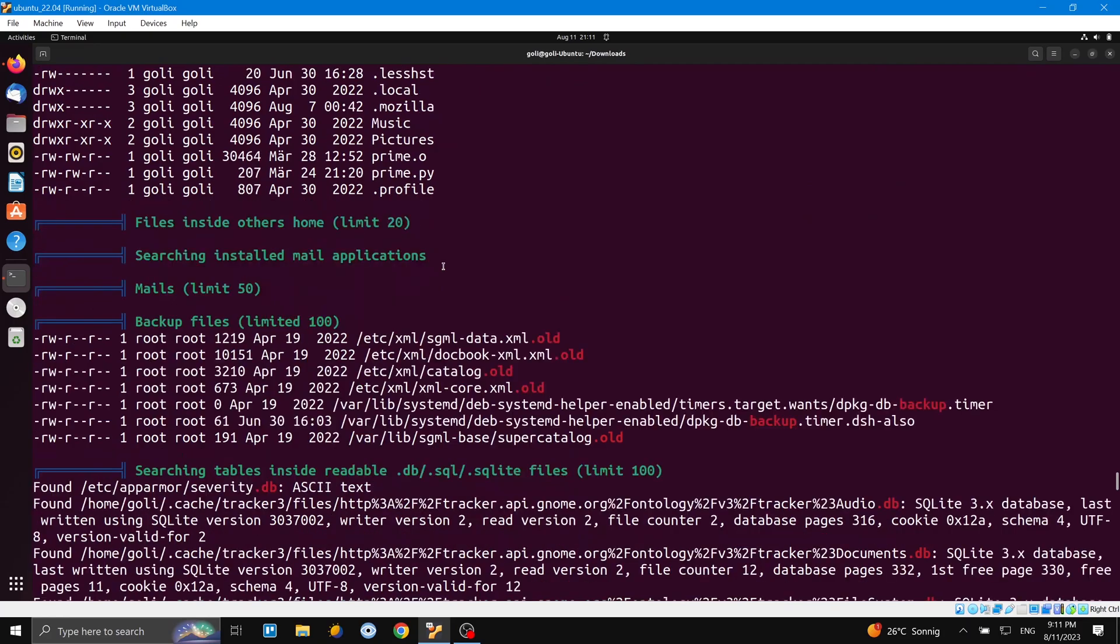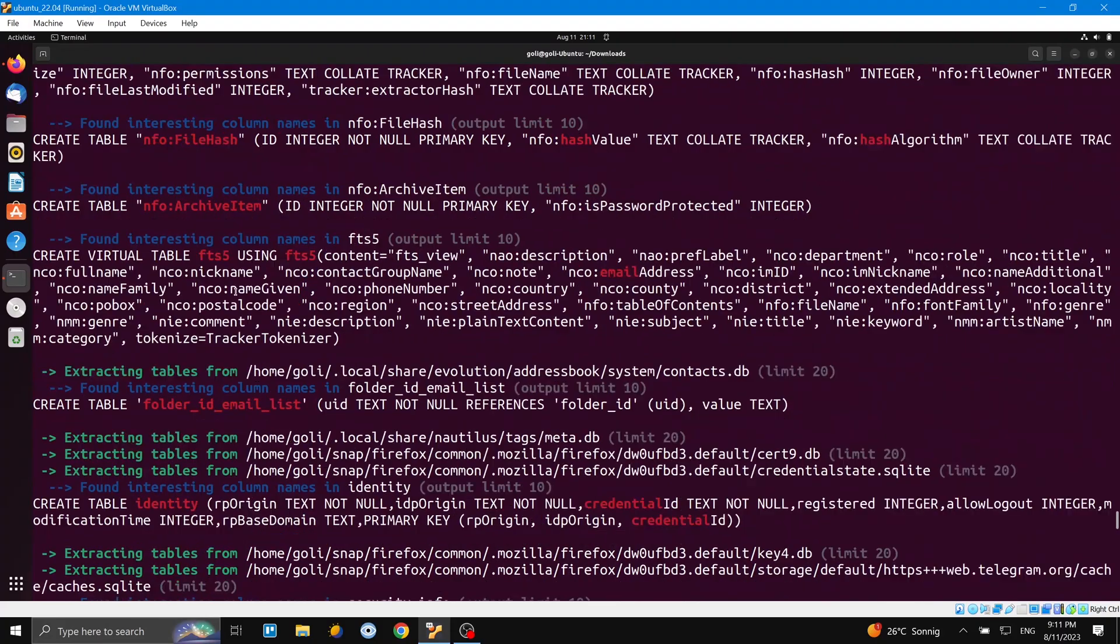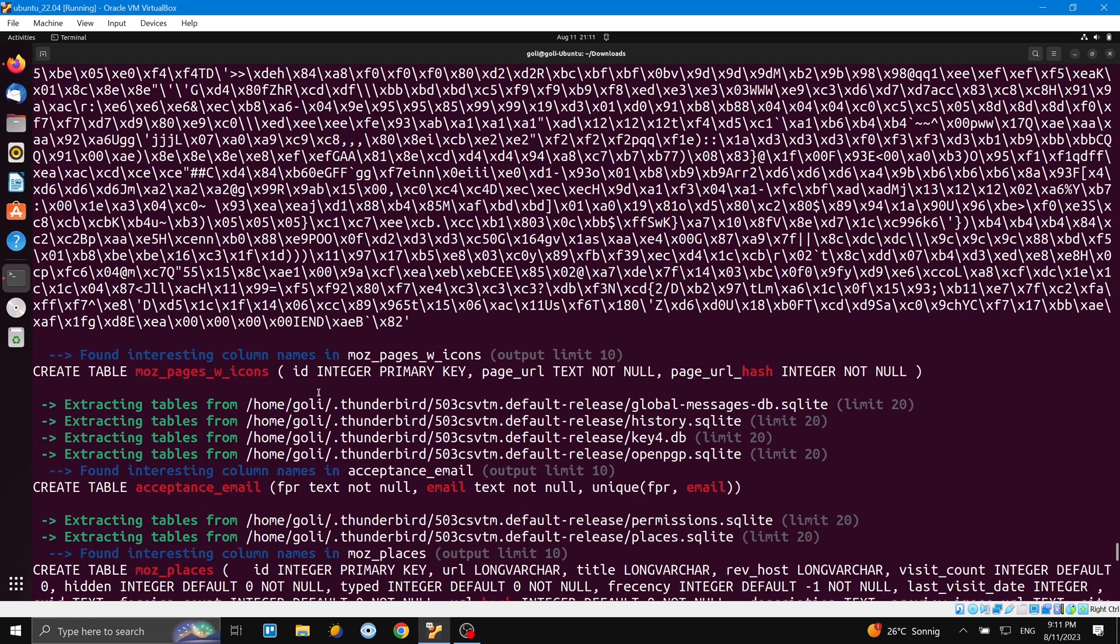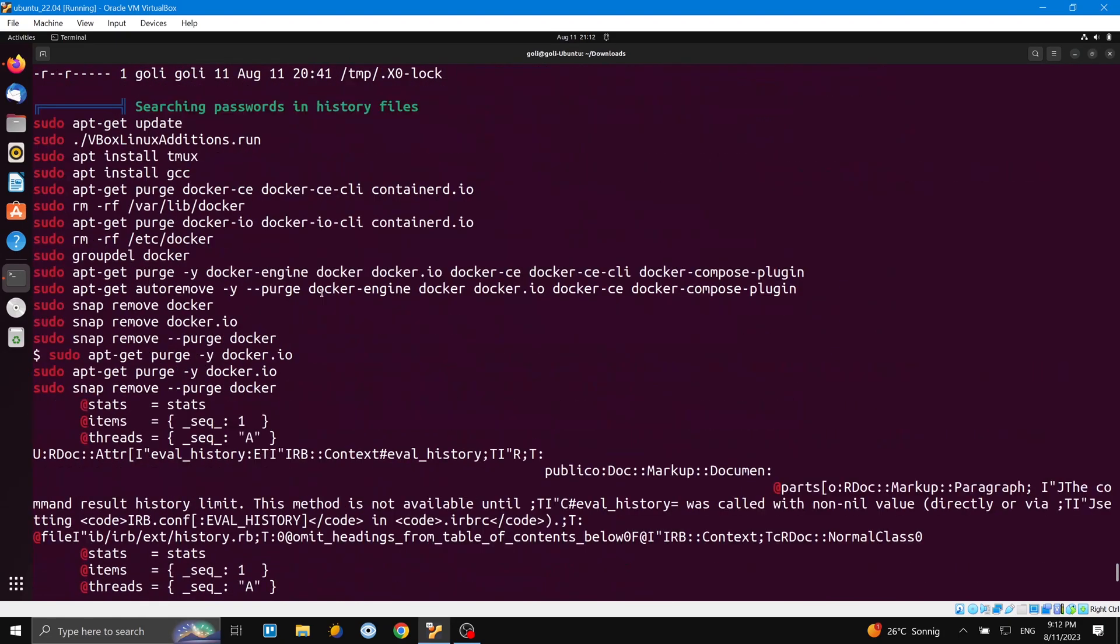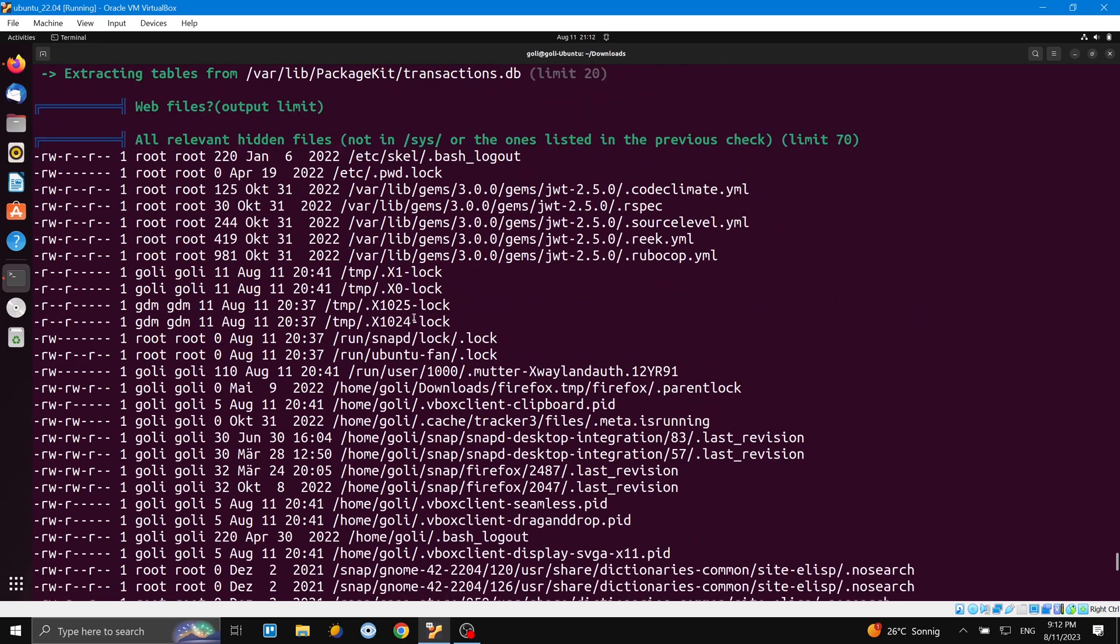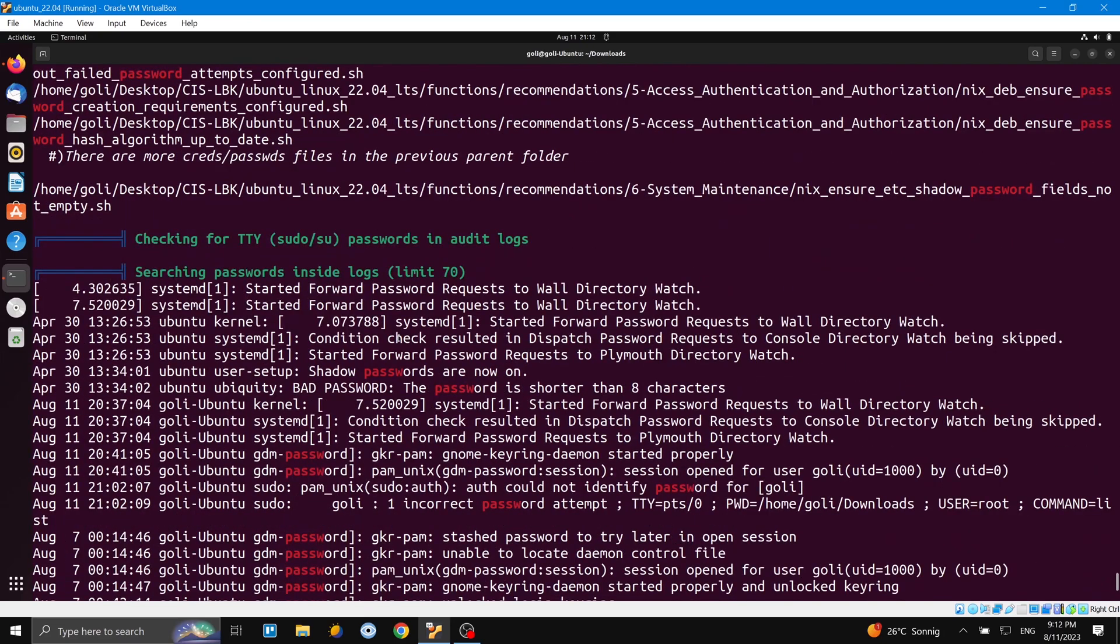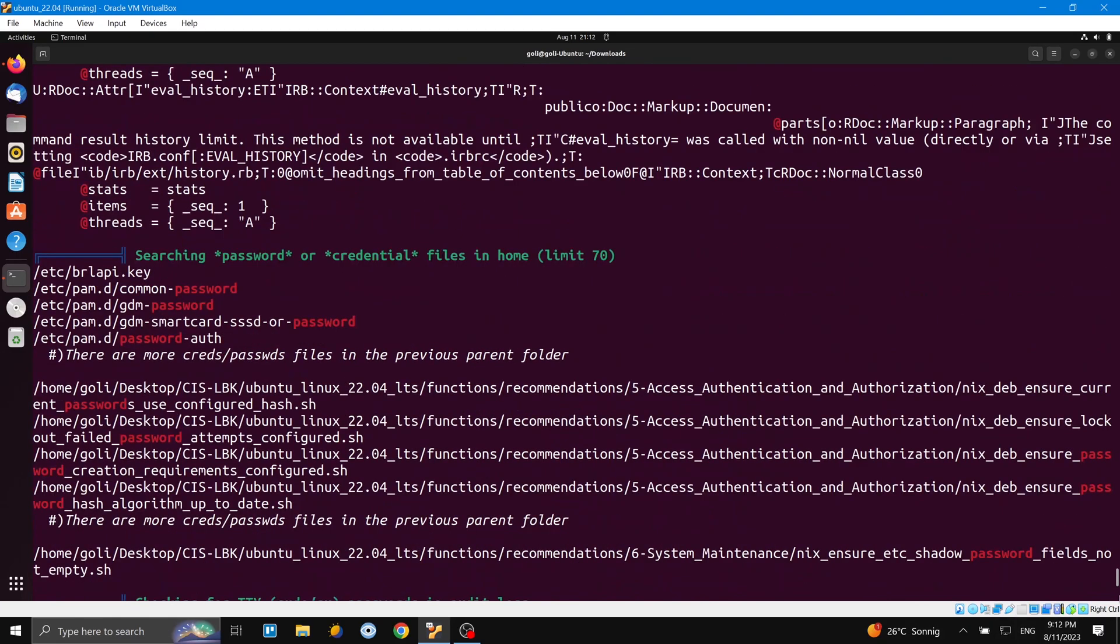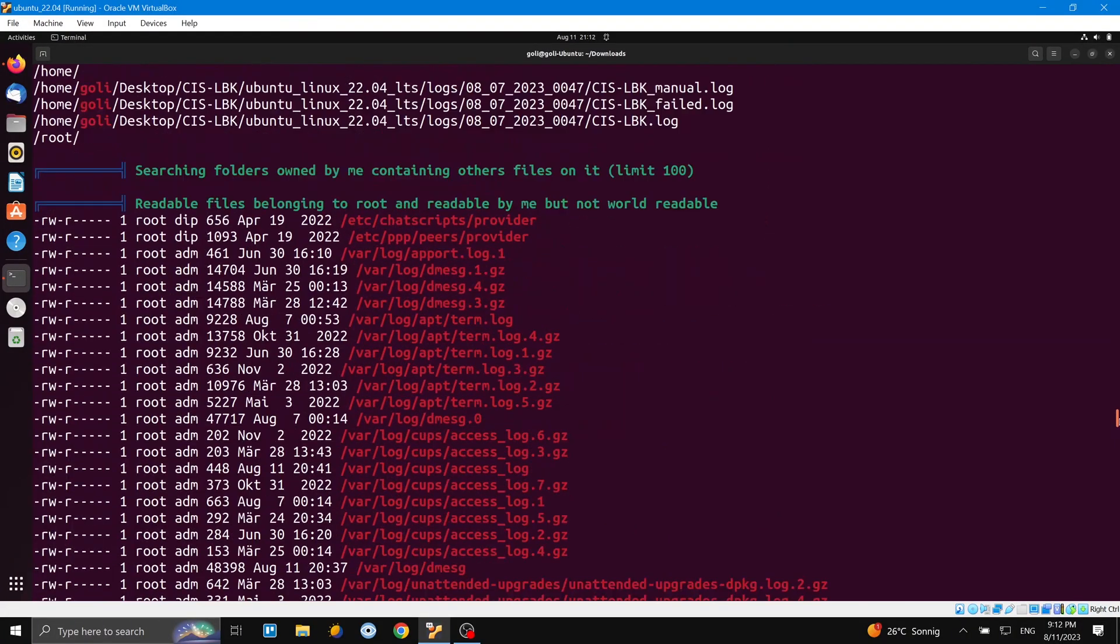And we come down, backup files, searching. It's too detailed information. So after reading all the information you really have good information about your system because it's too detailed. And all relevant hidden files you can see here - not in /sys or the ones listed in the previous check - so the new files which the script didn't mention before. And now this is the end of the script. So we saw the script shows us lots of information regarding the system, the user, and the different files with different permissions.